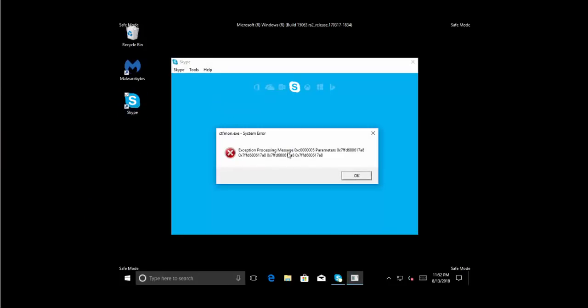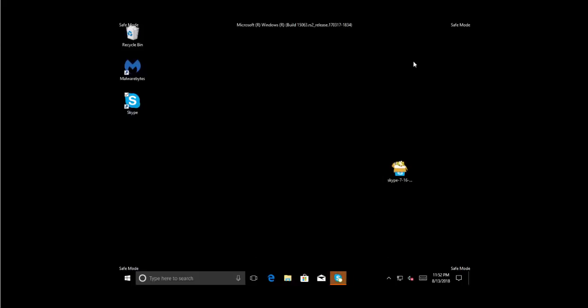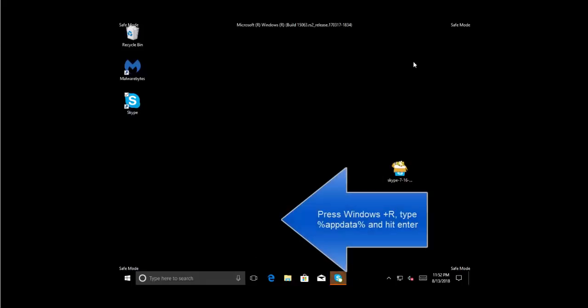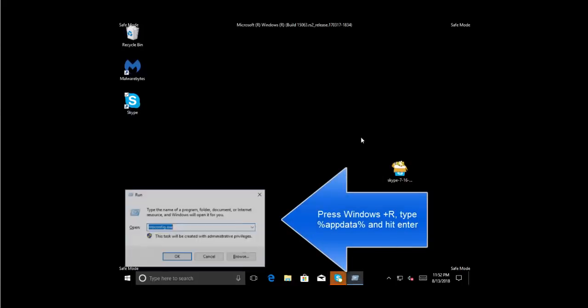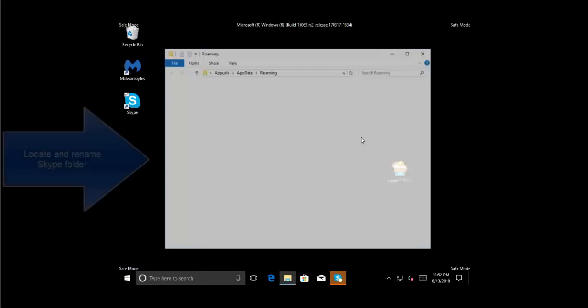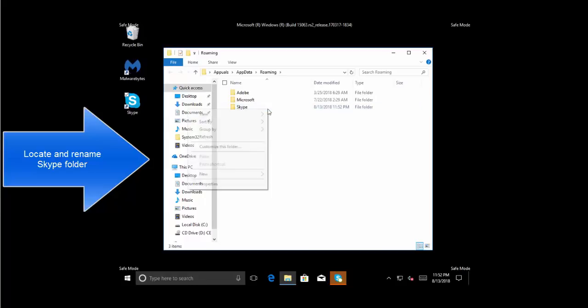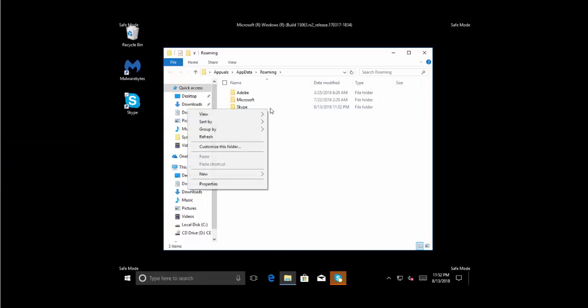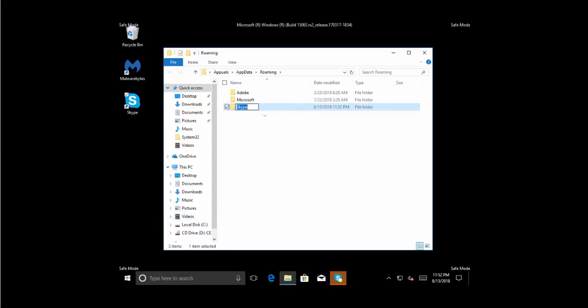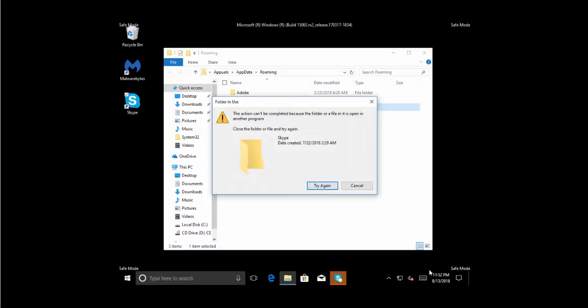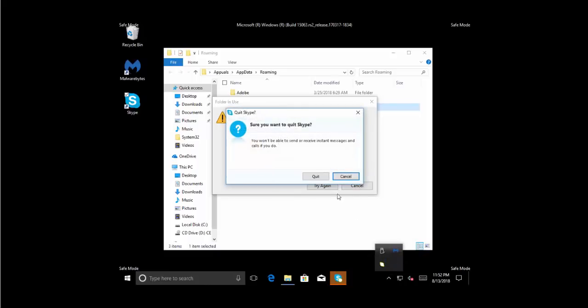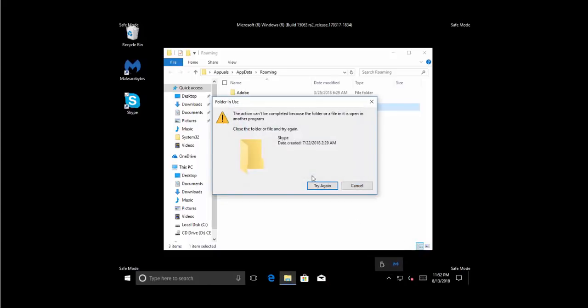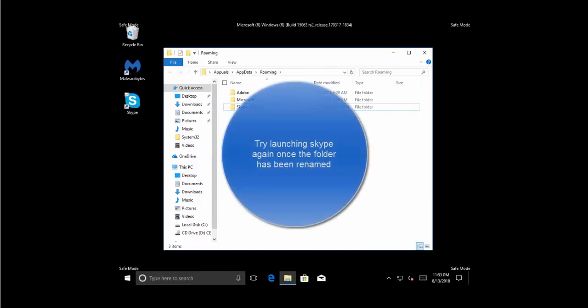If the problem persists, press Windows and R, type '%appdata%' and hit Enter. Quit Skype if it's running. Right-click on the Skype folder, select Rename, and rename it to 'Skype_' followed by any random number. Hit Enter to confirm the rename. Once the folder is renamed, try launching Skype again and see if it works.